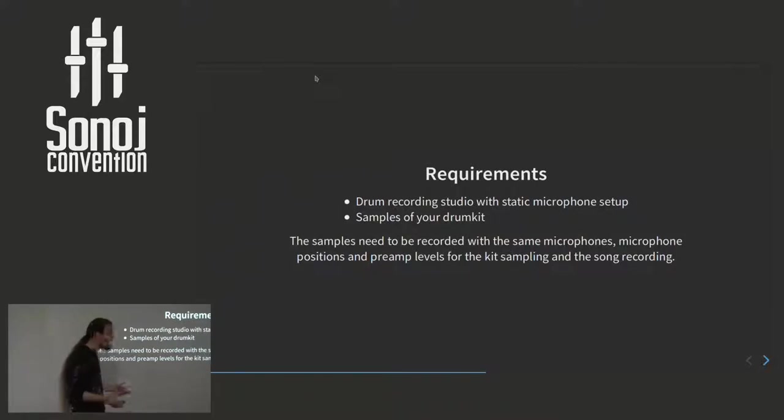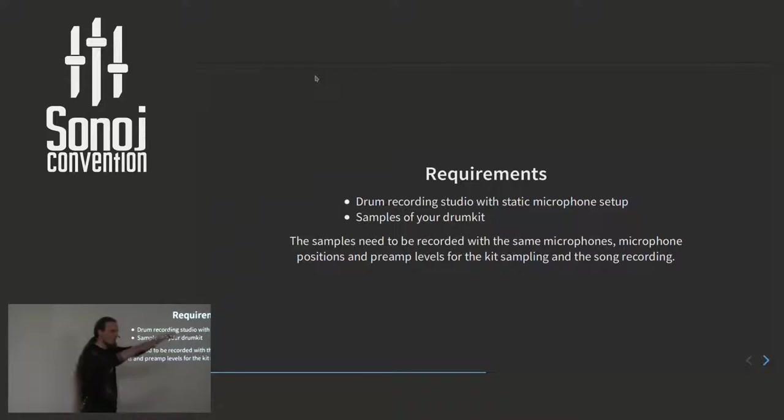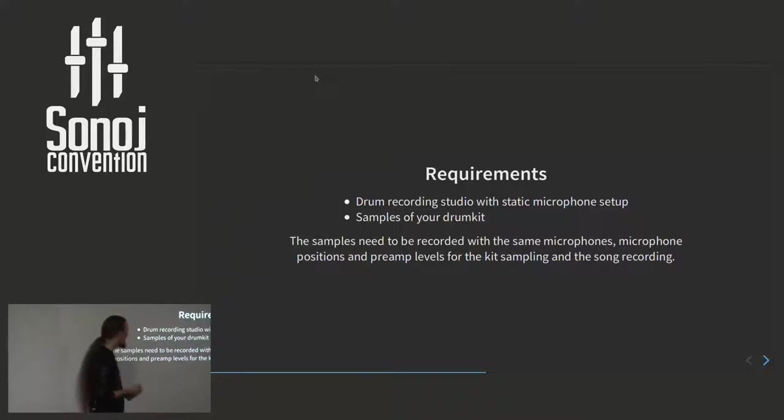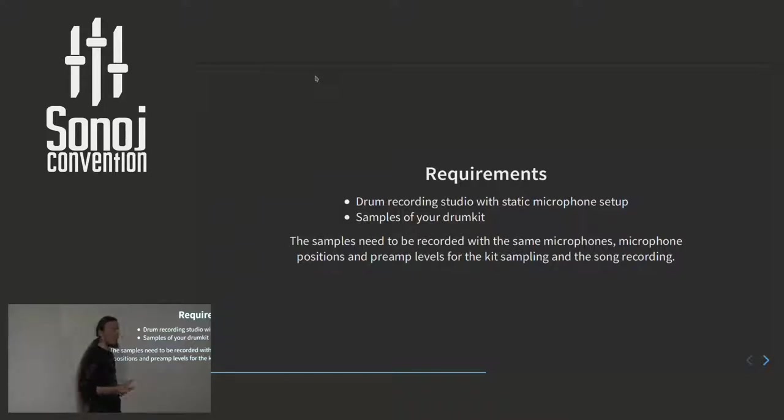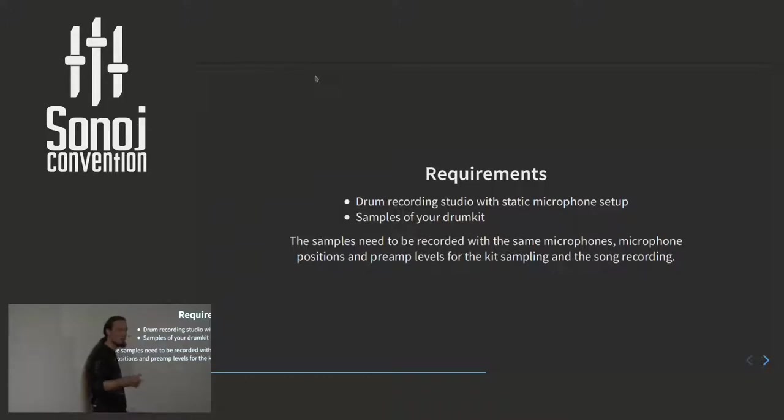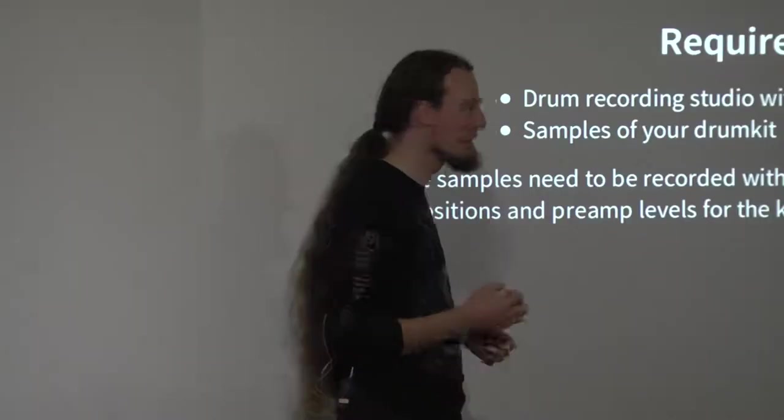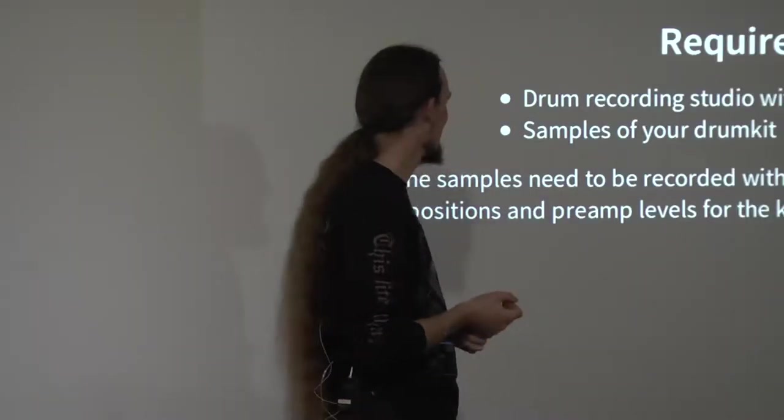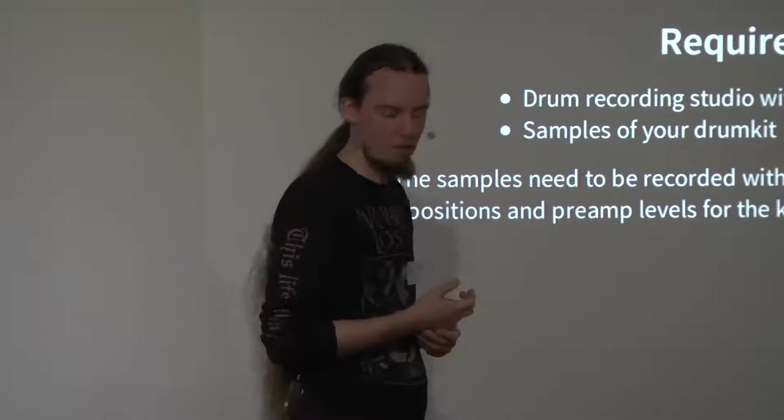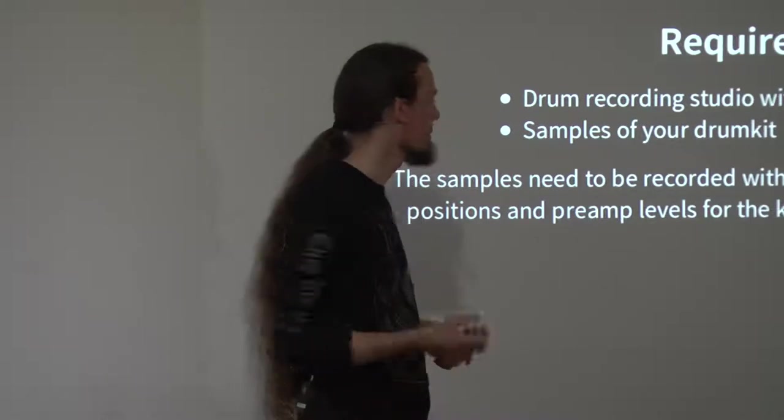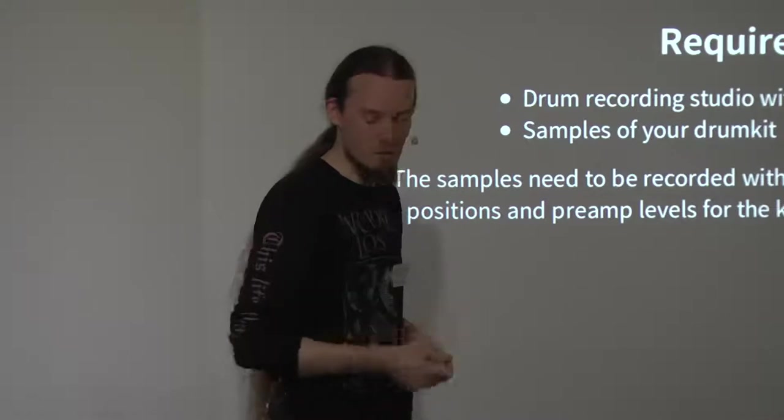This requires, of course, that you have a drum recording studio available with static microphone setup. By that I mean you have a drum kit, you have microphones put up, you have a sound card where you do not have to turn it off and move it out. You can leave it in place so all the microphone positions and the preamp levels, that's very important, stay the same. Because if you change that, then the output once you record the real drum kit will change and then you cannot just replace the tracks. And of course you need to sample that drum kit.